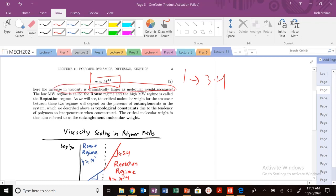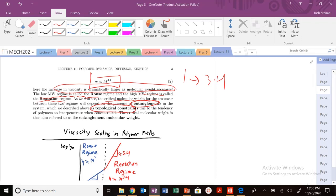We call this low molecular weight regime the Rouse regime, and the high molecular weight regime the Reptation regime. We're going to see why we call it that in a second. The crossover or critical molecular weight between these two regimes depends on this idea of entanglements — which are these effective permanent topological constraints — basically due to the fact that polymers tend to become entangled and interpenetrate when they're concentrated, i.e., when molecular weight increases. This is the entanglement molecular weight.